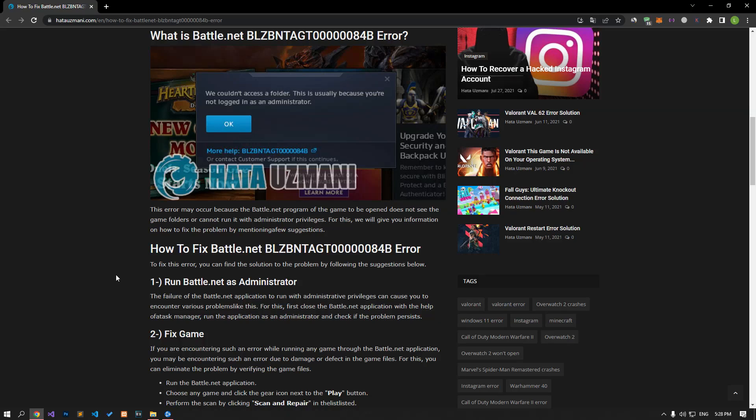Hello everyone, welcome to the bug expert channel. In this video, we will talk about solutions for friends who encounter the Battle.net error code.